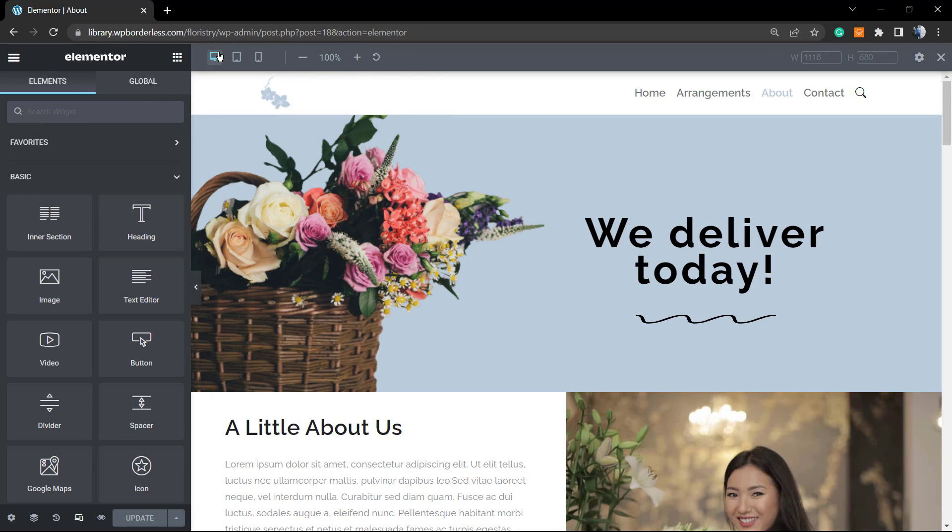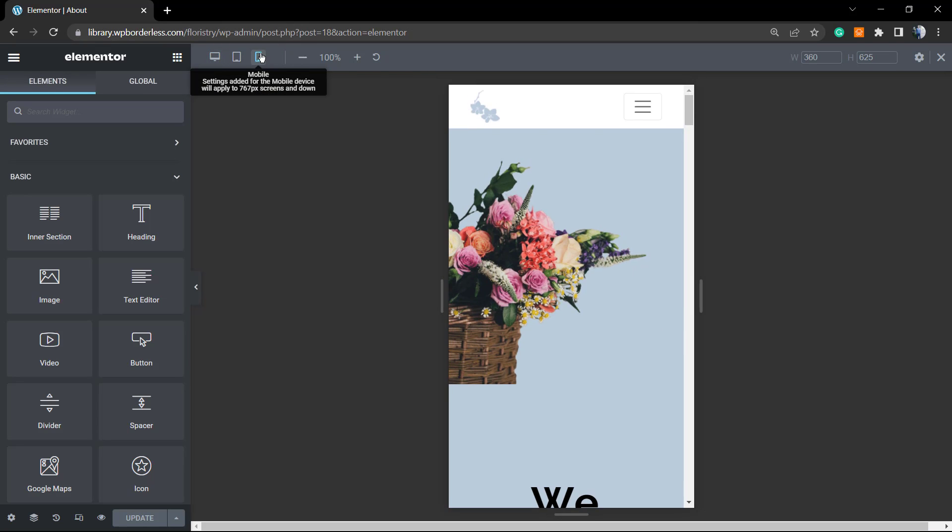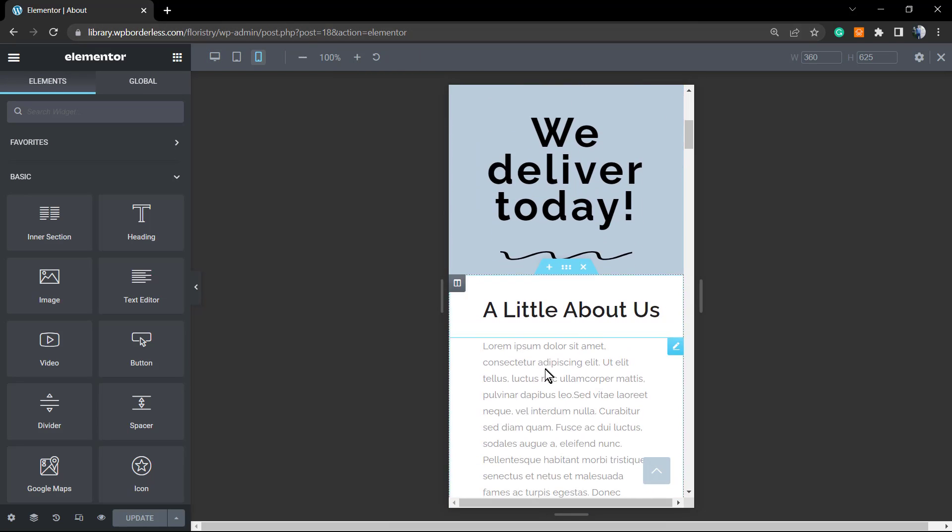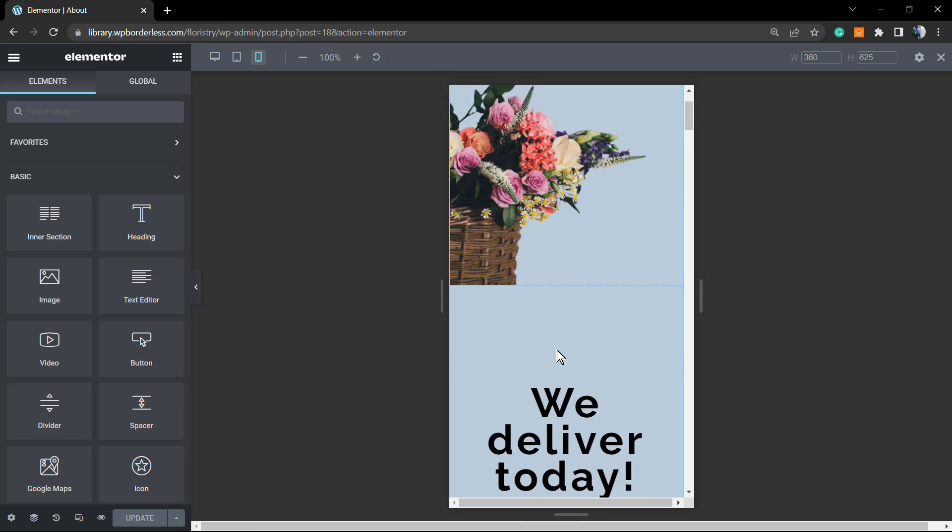So I'm going to change from desktop to mobile right here, and here is the page and how it looks like on mobile.